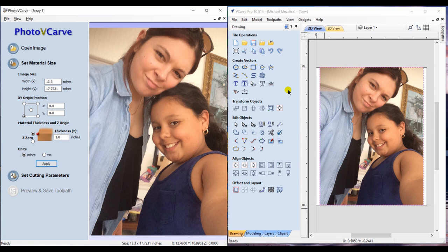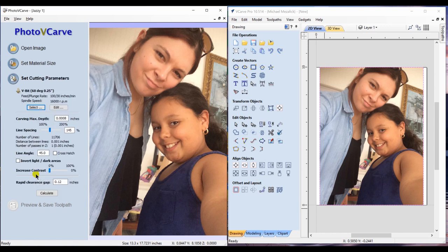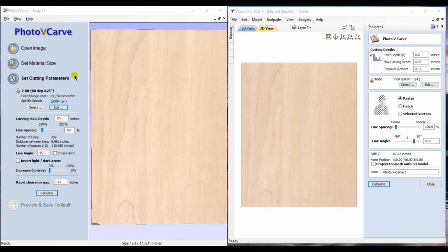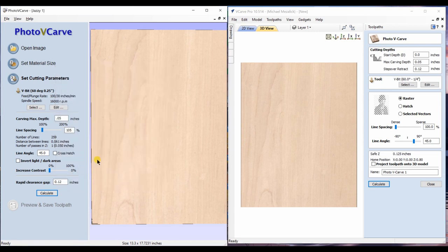We now go on to set the cutting parameters within our PhotoVCarve standalone software. This is where you select the bit and the cutting depth and things of that nature. The one thing to know about the PhotoVCarve standalone software is that you can choose a V-bit or a ball nose. I'm going to stick with the V-bit for now. Within our cutting parameters, we're going to choose the same bit and the same cut depths. We have a 60-degree V-bit, pass depth of 0.2 inch.